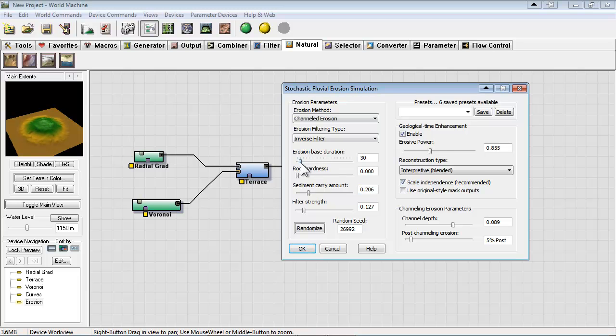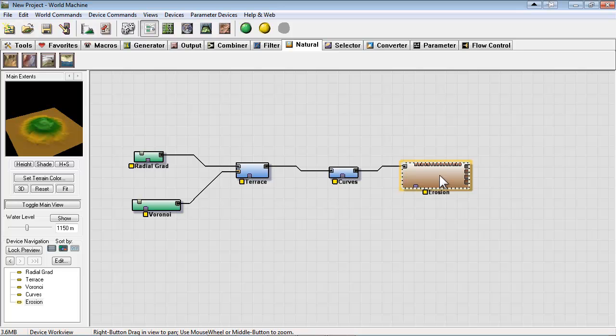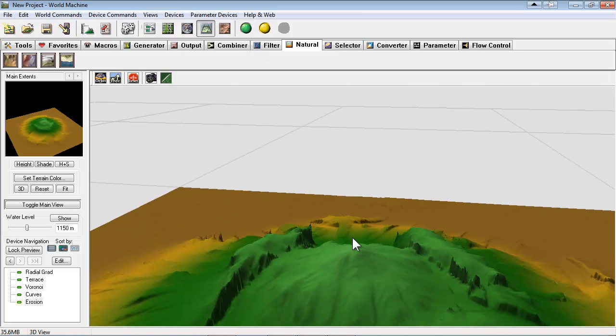So I'm going to jump back in the erosion settings and take down the erosion base duration. And I still want some of that layering that we got from the terrace modulation. So here's our results.